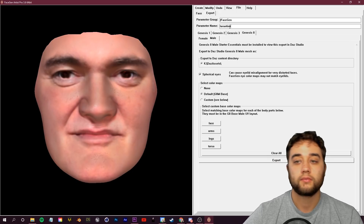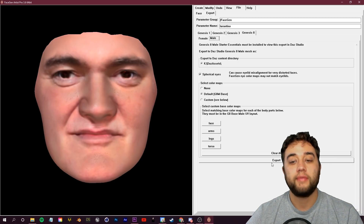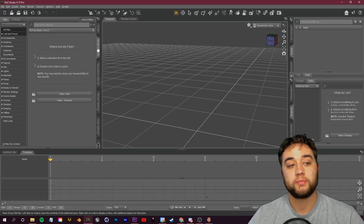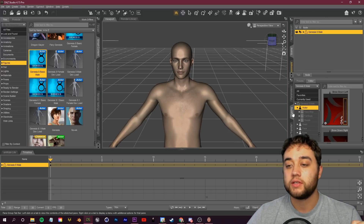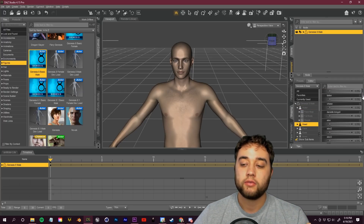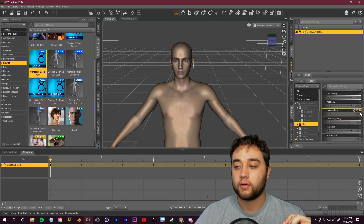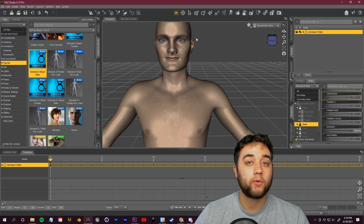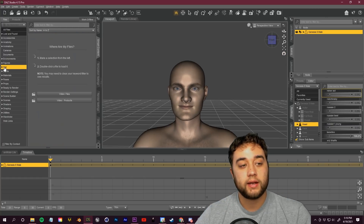In FaceGen, name it Genesis 8 Male, navigate to the assets folder you set up in DAZ, and click Export. Fire up DAZ, go over to Smart Content, and load in one of those Genesis 8 Basic Male or Female figures. Once loaded, go to the Shaping tab on the right, click over to where it says Head, and you'll see sliders for different faces you've created. Search for your slider — we named this one Tarantino — find it and bump it all the way up. At this point you can also load in different props and hair, and use the DAZ marketplace to add clothes.